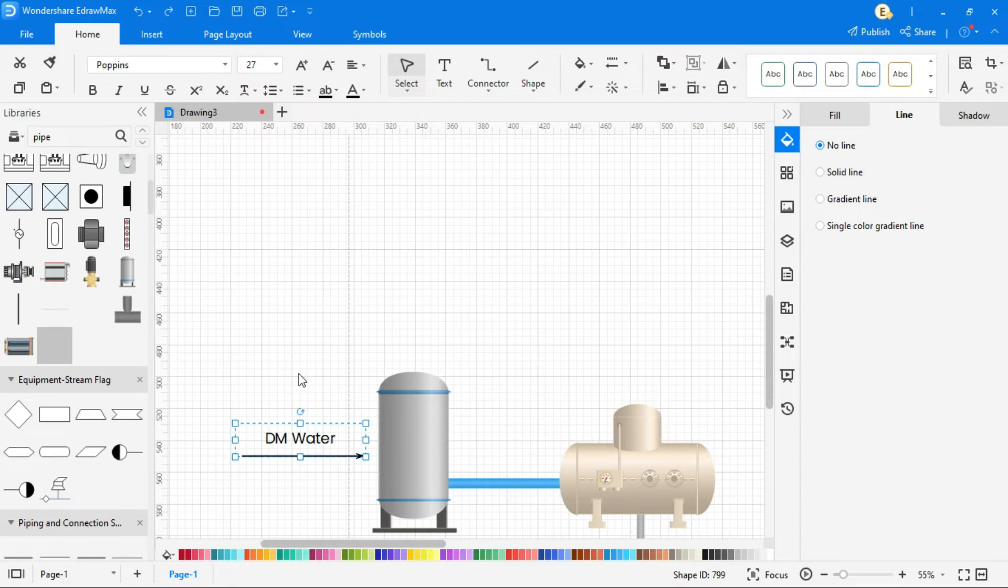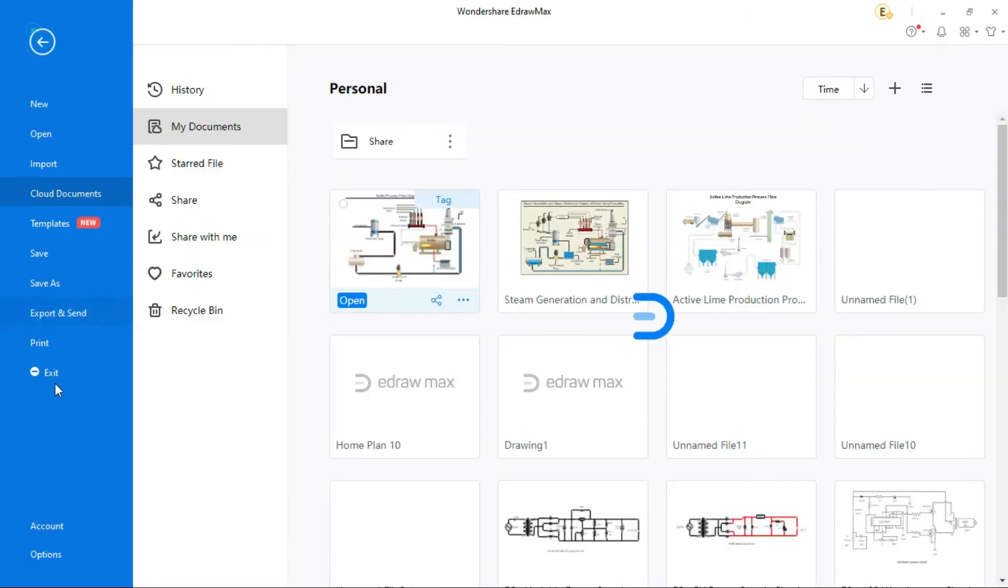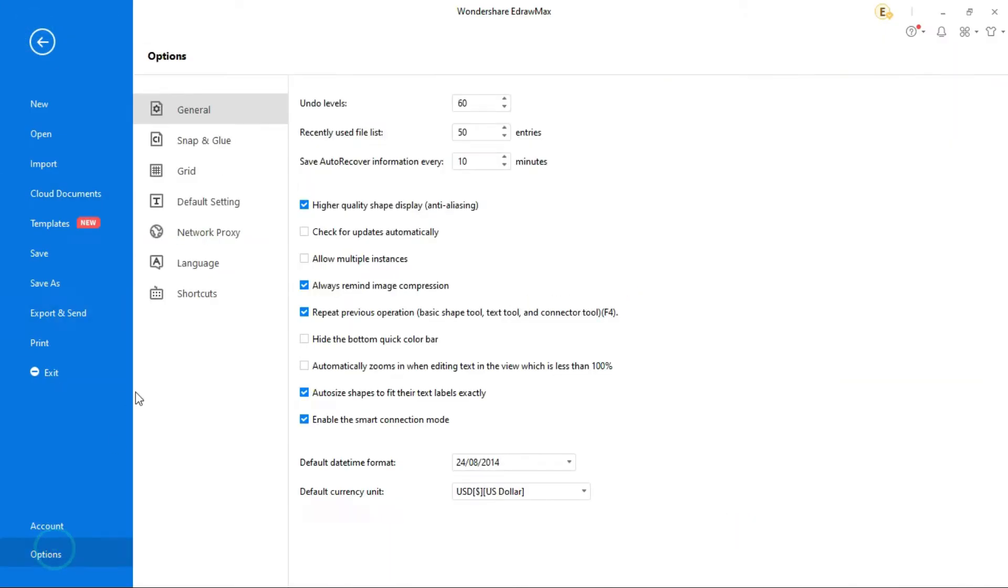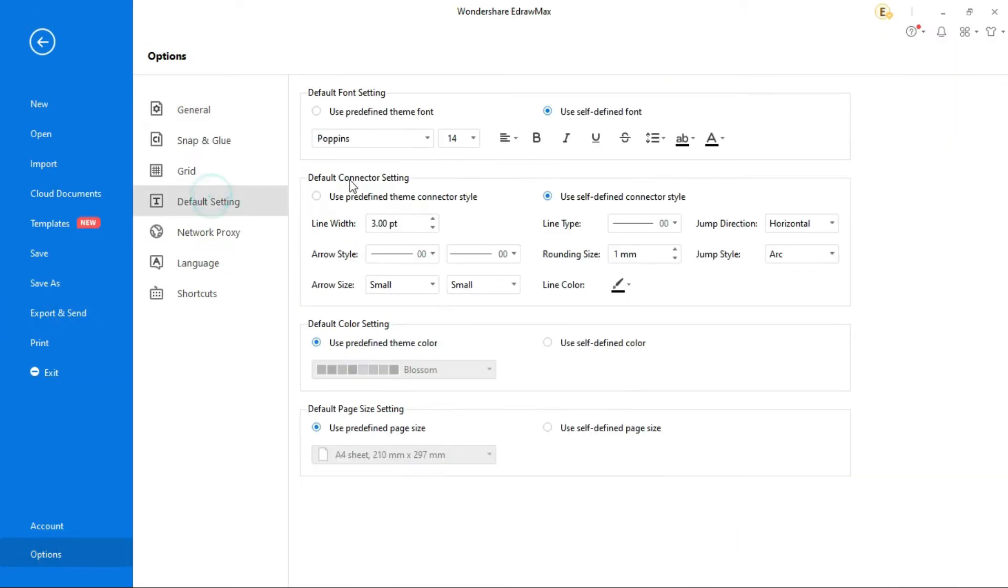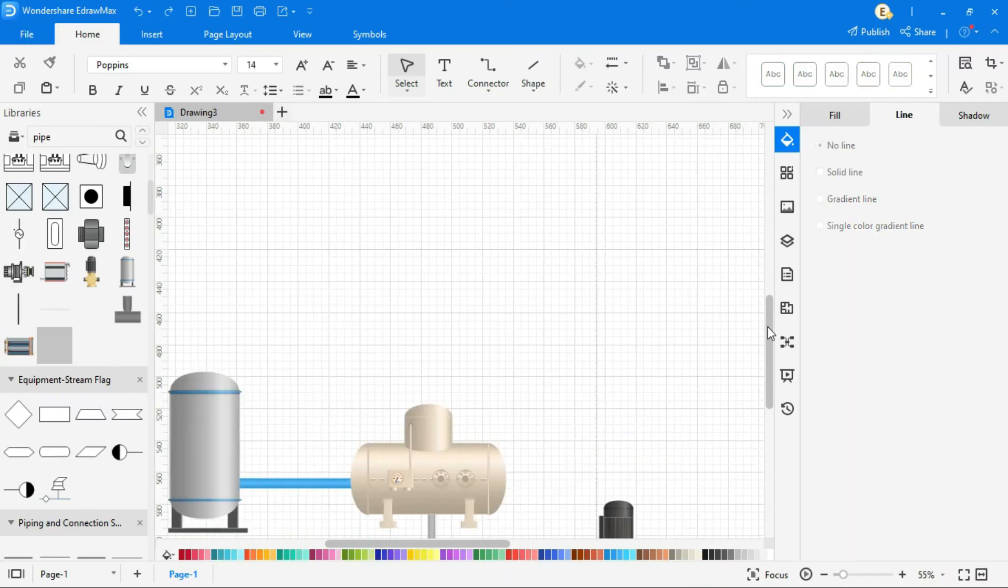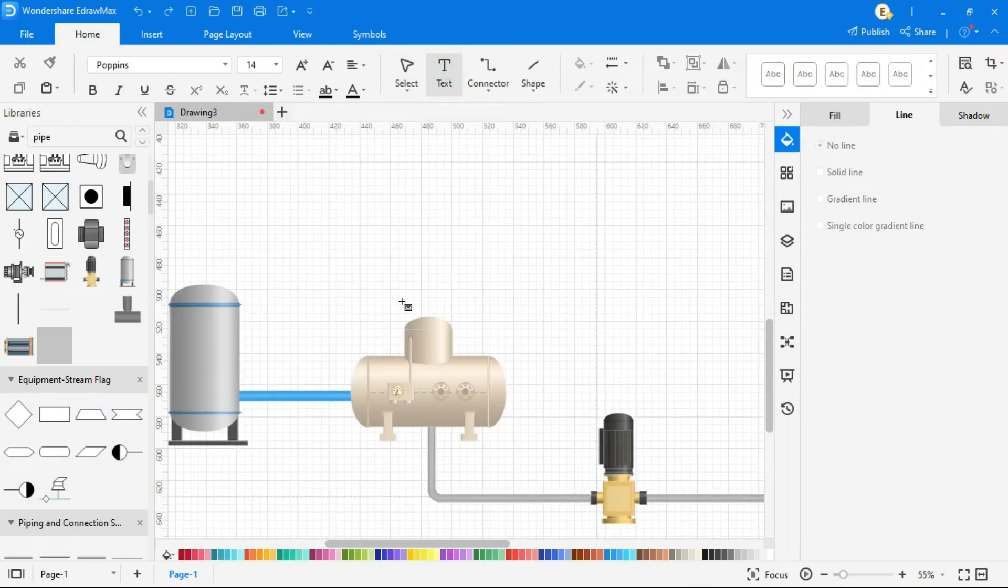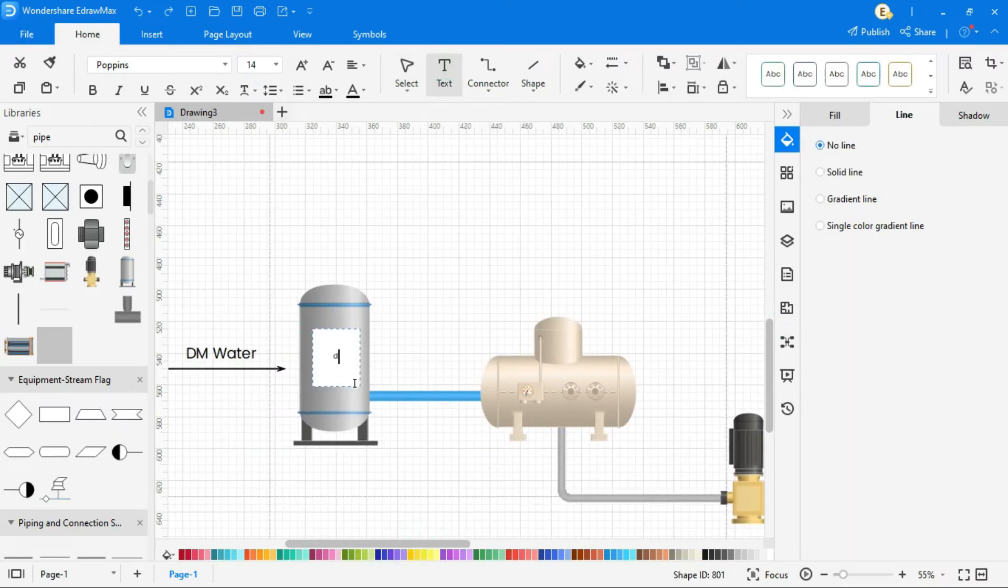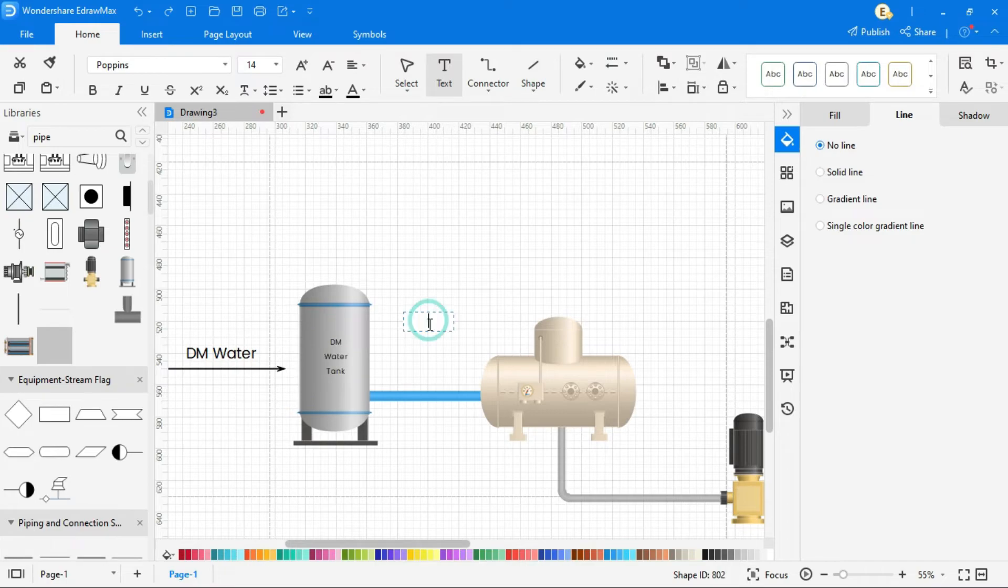You can also set default settings, for this, go to file, option, and then default settings. Here you can set fonts, size, and style of the text. You can also set connector settings from here. Now write all equipments names.